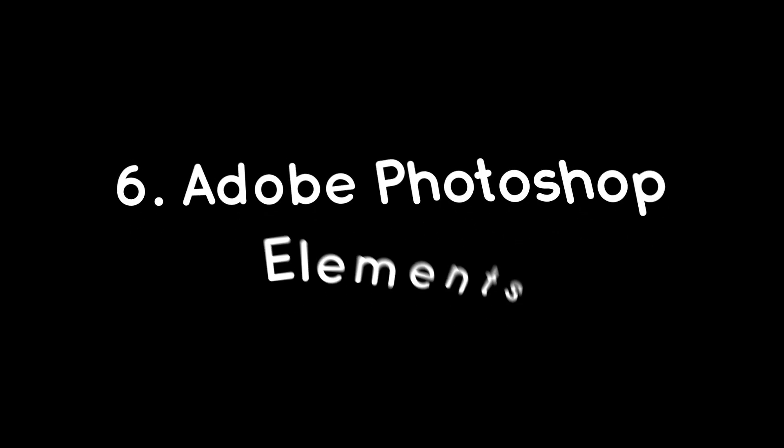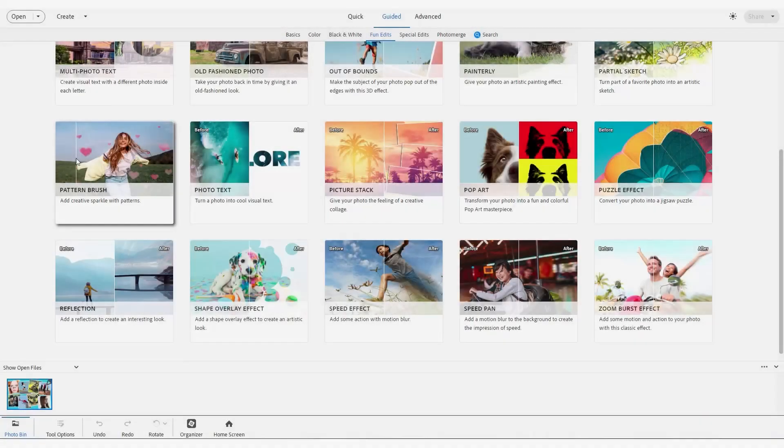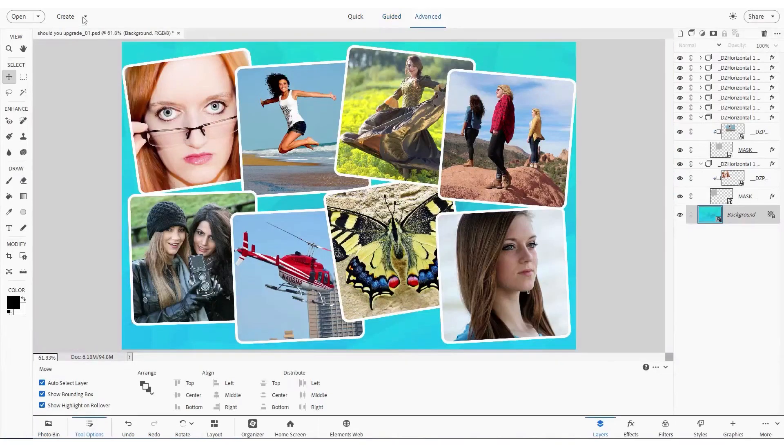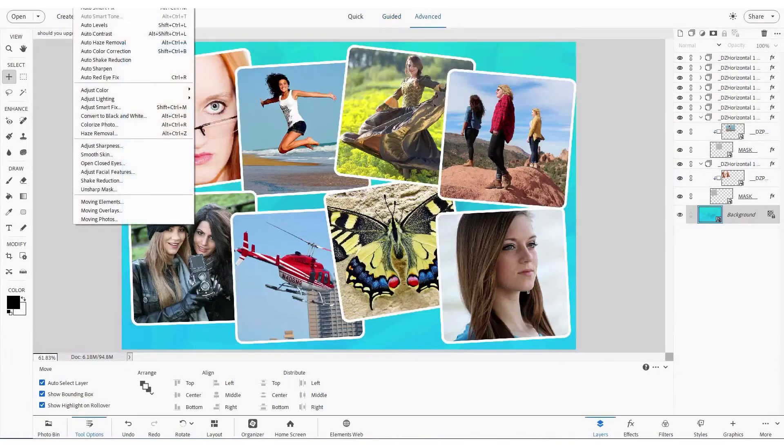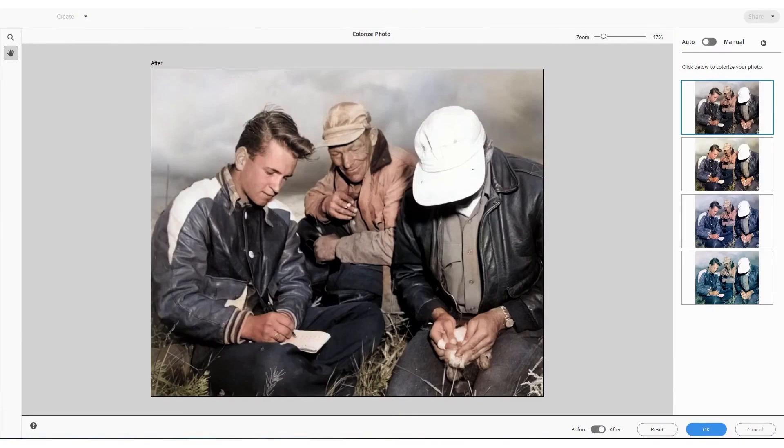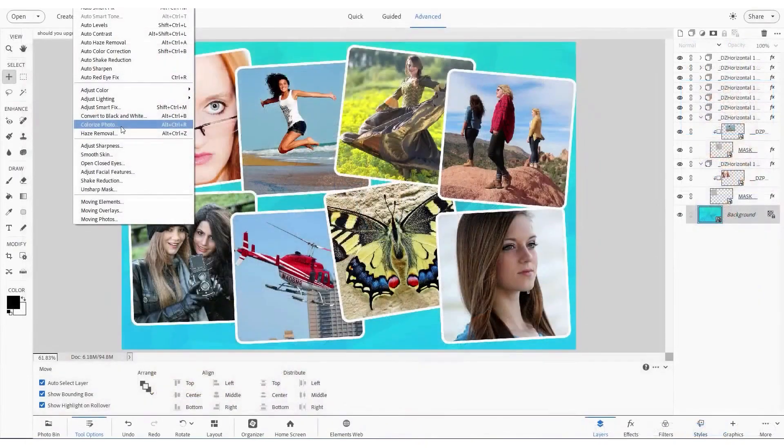Adobe Photoshop Elements. If you want some of the features of Adobe Photoshop without the monthly subscription outlay, one option to consider is Adobe Photoshop Elements. It isn't the cheapest photo editor available, but it's good value for money, thanks to the inclusion of professional Photoshop features and powerful editing tools.